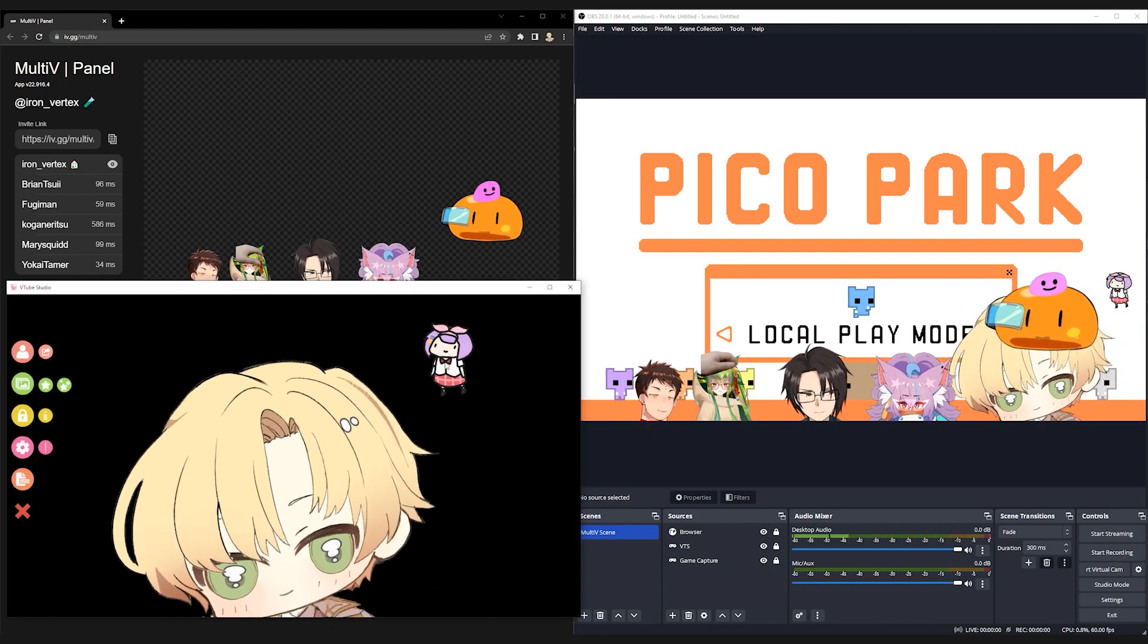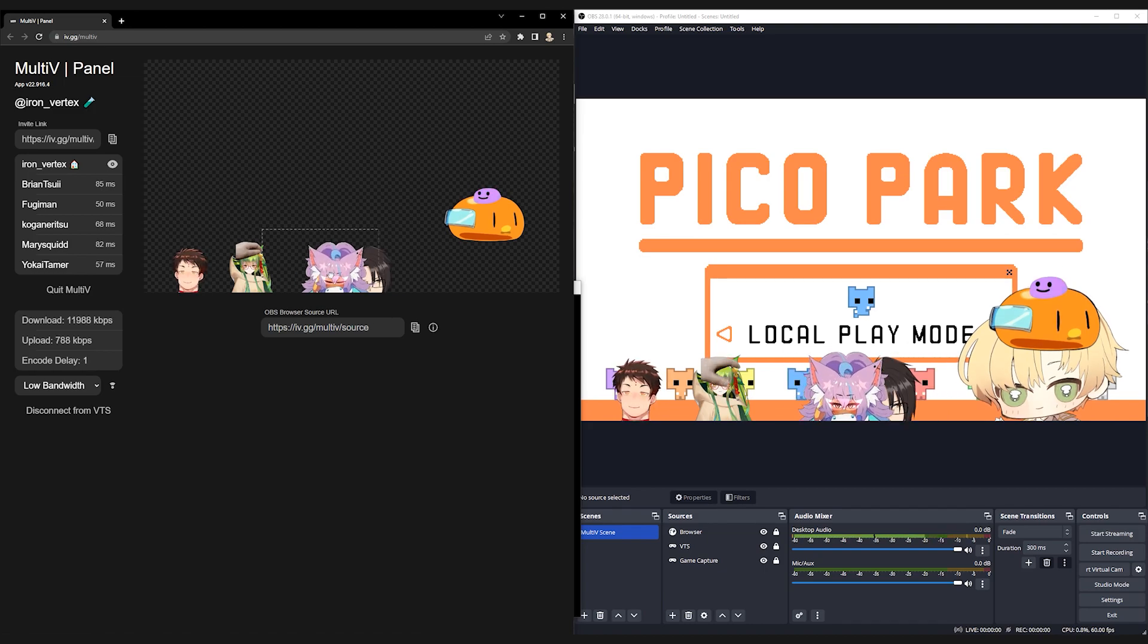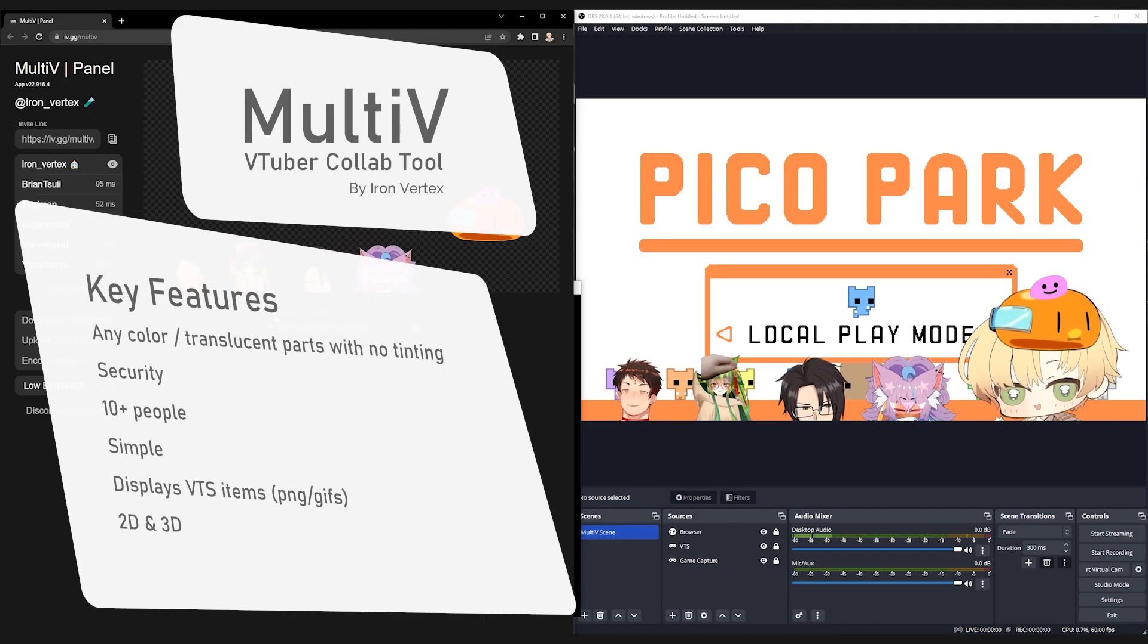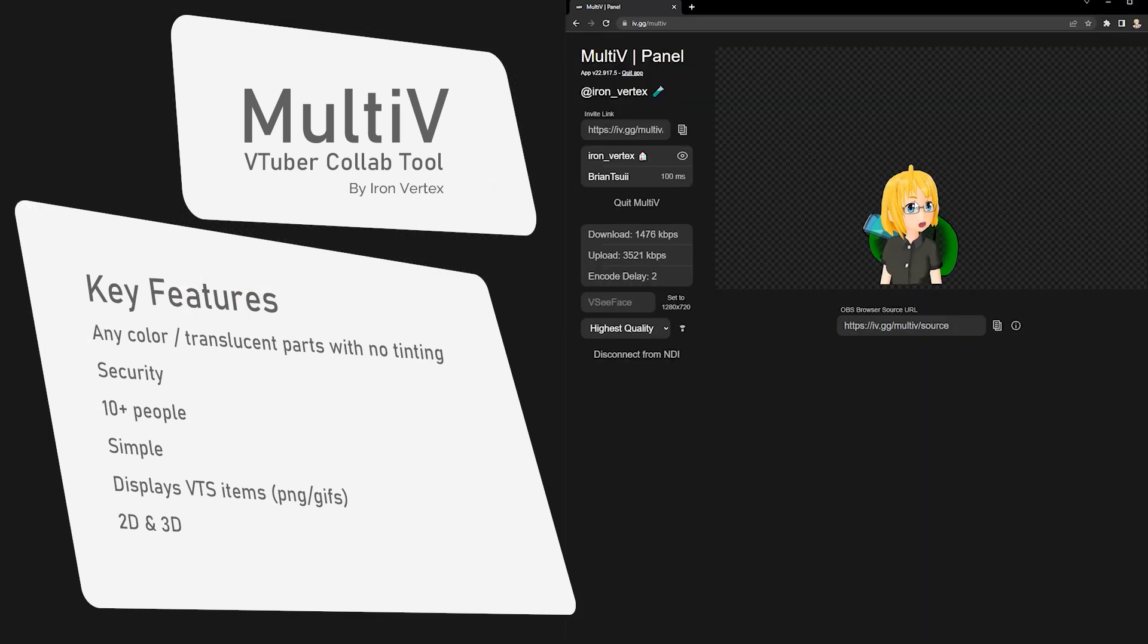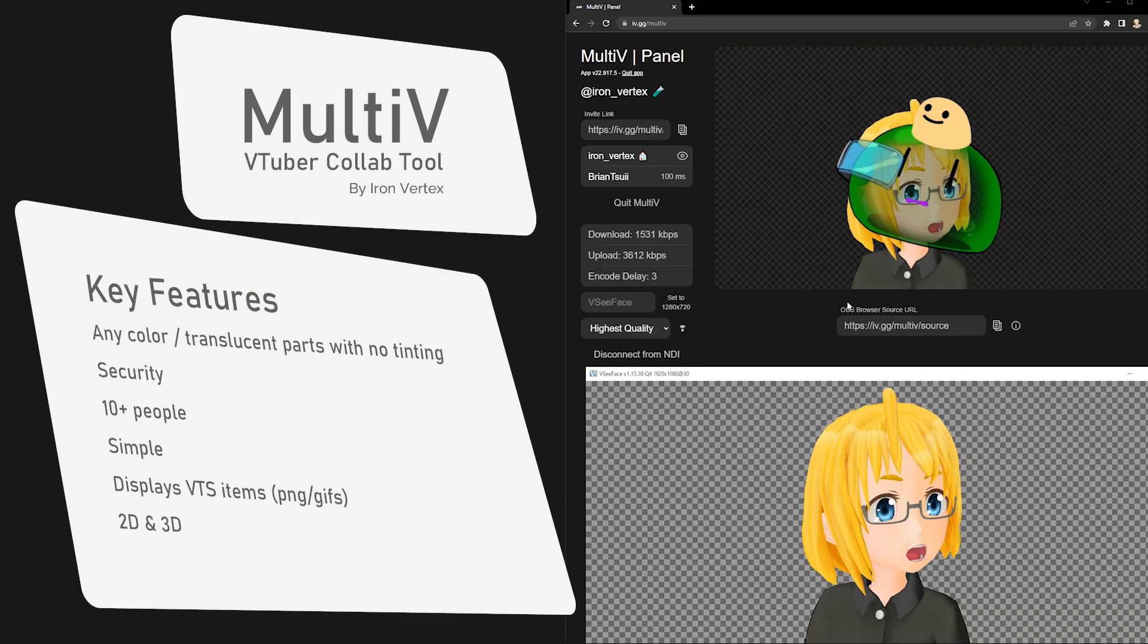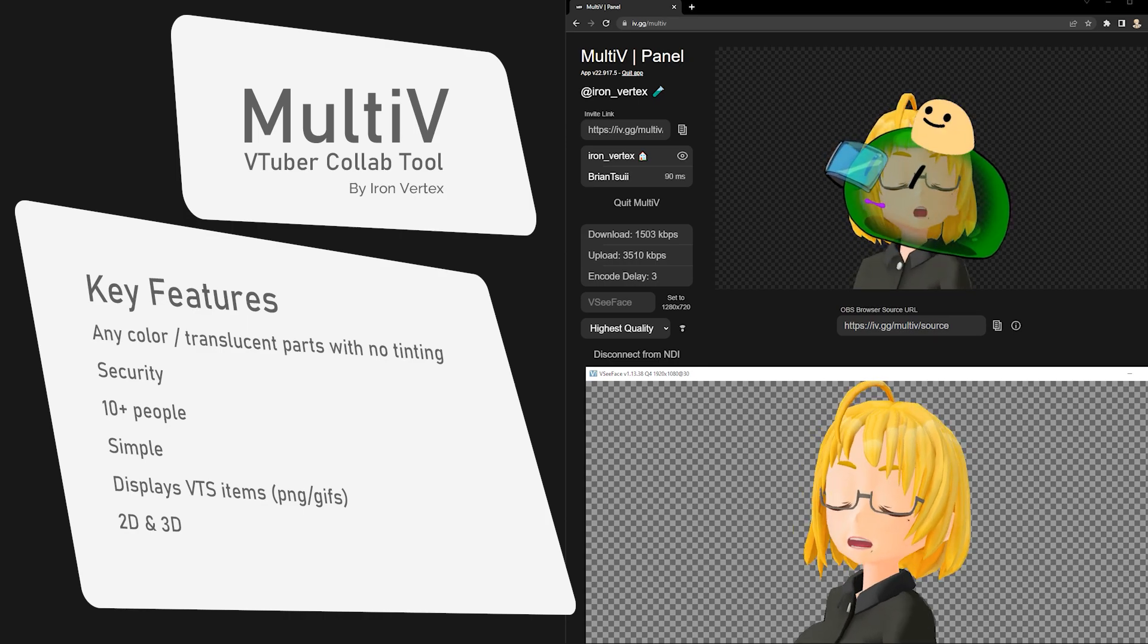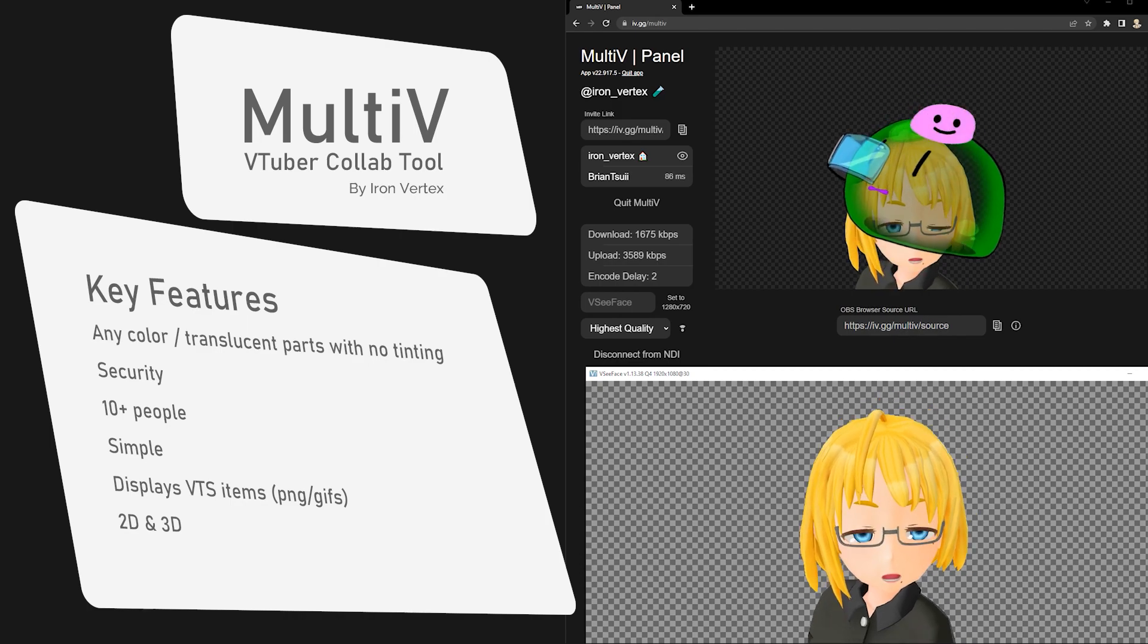It's been a while since we talked about IV Collab Tool. Let's have a recap of the key features. MalTV is a video stream app that supports transparency. That means you no longer need to choose which color to sacrifice in your collab streams. Because this is a video stream solution, your model file isn't required to be sent anywhere, not even our server.